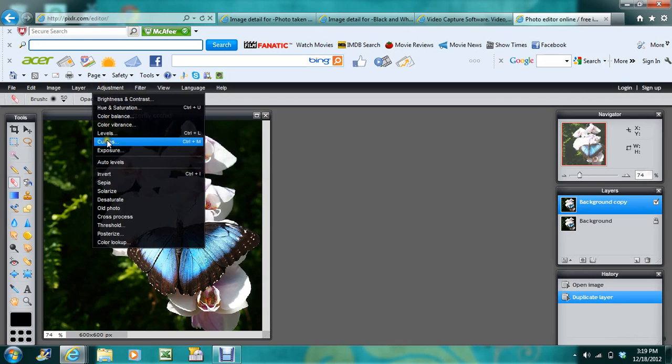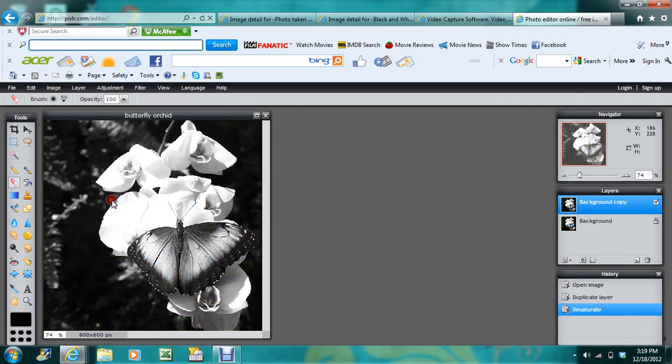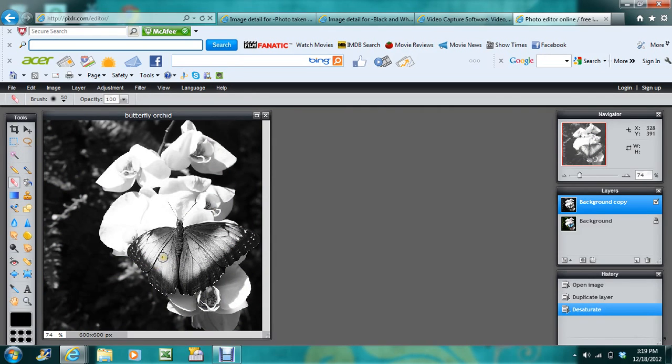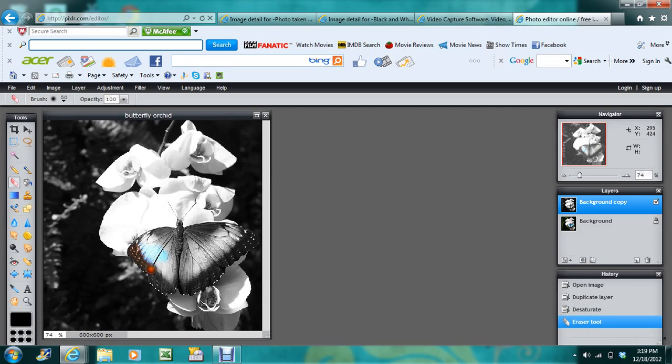Now, we desaturate the photo to give it that black and white look. And now we just start erasing to reveal what we want to have color. It can be a little meticulous sometimes.